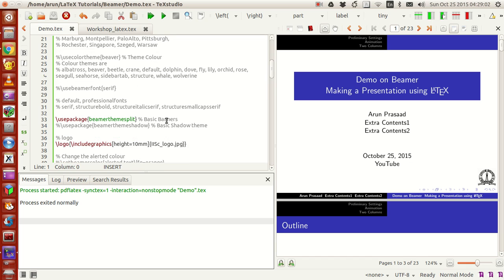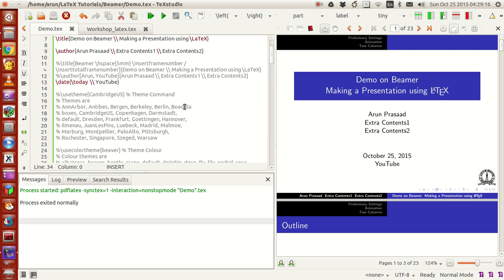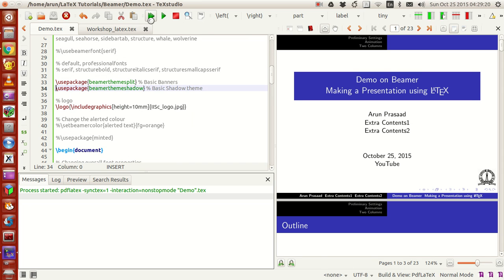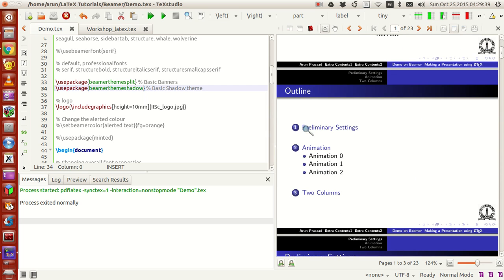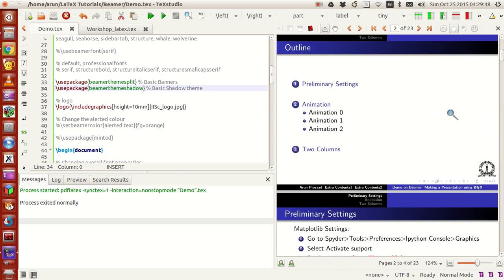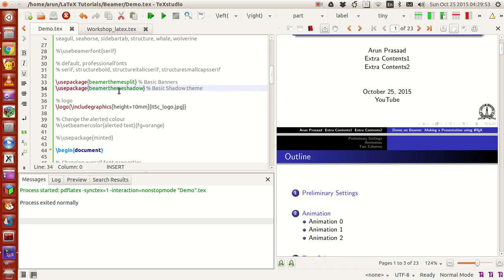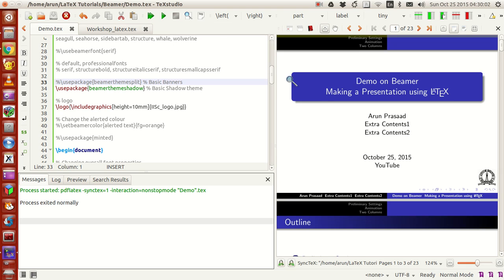There's another theme called beamer theme shadow, which adds a shadowing layer to your theme. Running this, you can see a shadow outline along the border. Also notice this outline: the left part is blue, the right part is black, and it gradually fades from left to right. These transitions are possible because of the commands in beamer theme shadow. If I comment it out and run again, theme shadow also superimposes beamer theme split conditions.